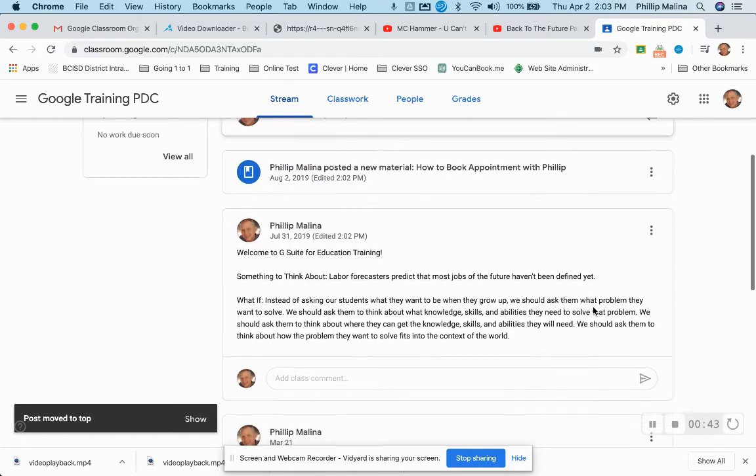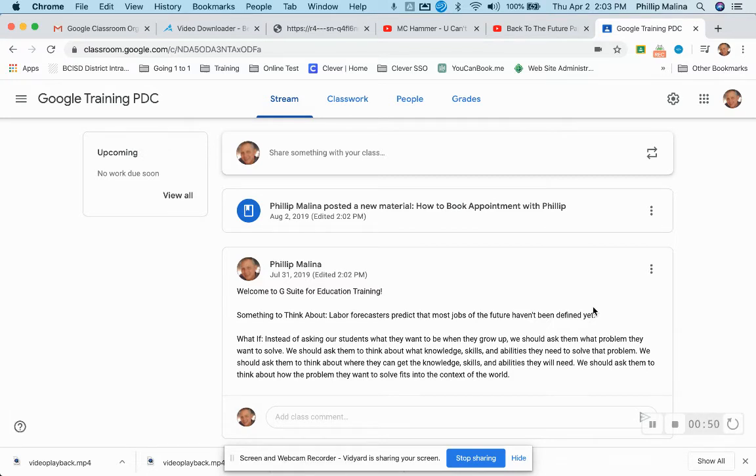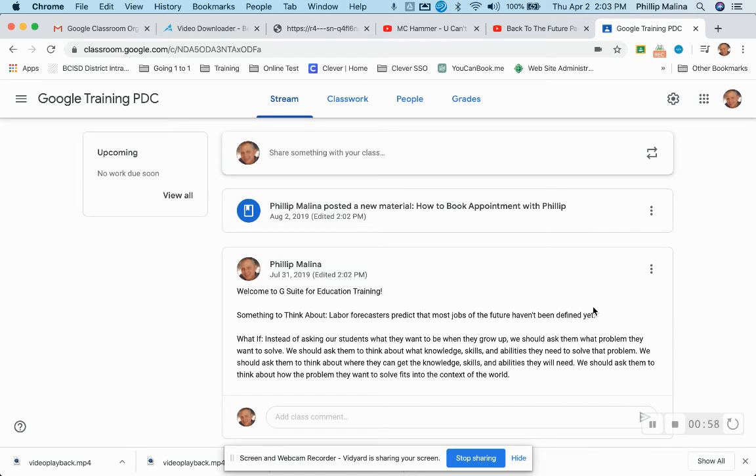And so that's how you can move assignments really easily up to the top and keep them up there. But remember every time that you load a new assignment, load a new announcement, that's going to be at the top. So if you want something else to be at the top, you'll need to go in and tell it to move to the top.